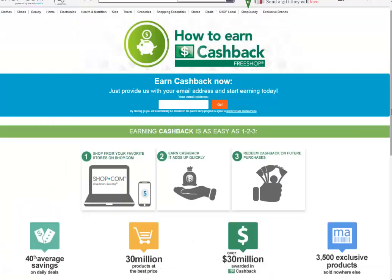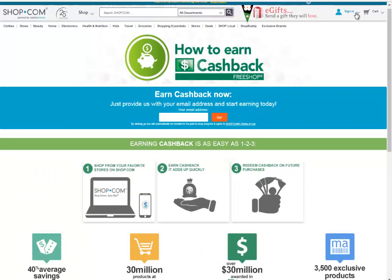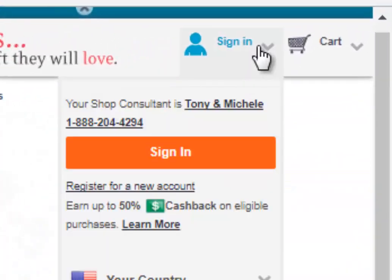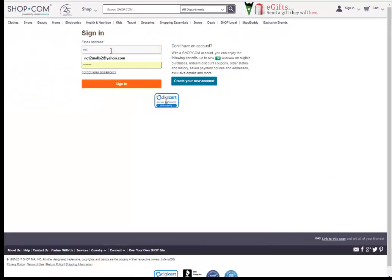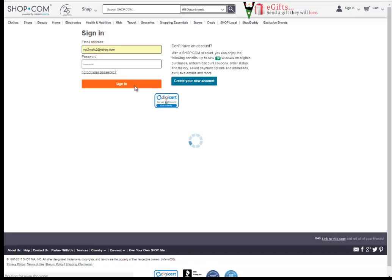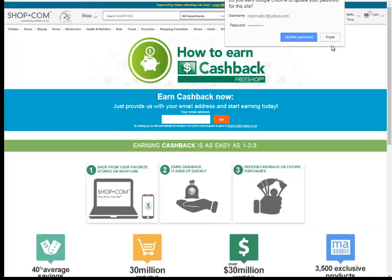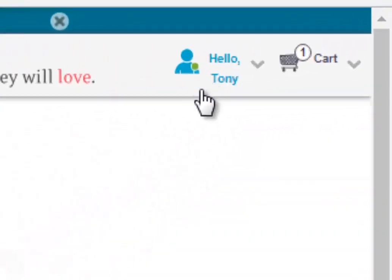Let's start by logging in. In the far right-hand corner, you will see the sign-in wizard. Click the drop down and select Sign In. You will put your email address as well as your password. Once you sign in, the gray icon will now have a green band on its arm. This represents that the sign-in is complete.